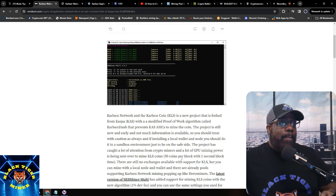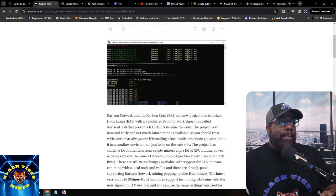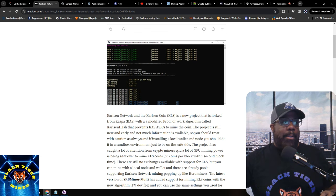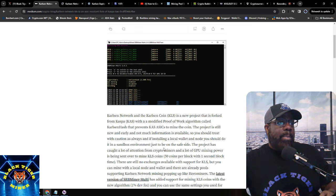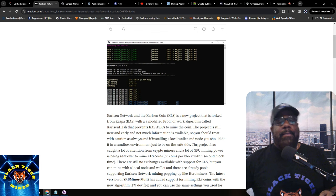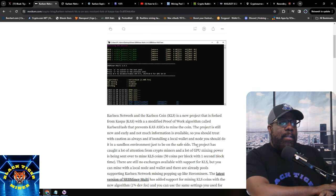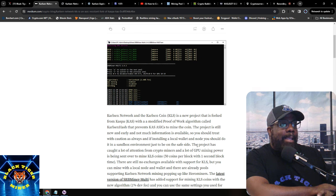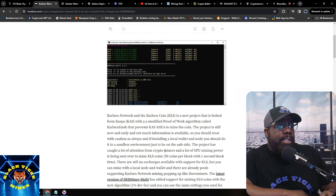The project is still new and early and not much information is available. Outside of this article and their Twitter account, there is nothing about this. You should treat it with caution and always install a local wallet or node in a sandbox environment just to be safe. I've been seeing a lot of people saying: don't put this on your main machine.